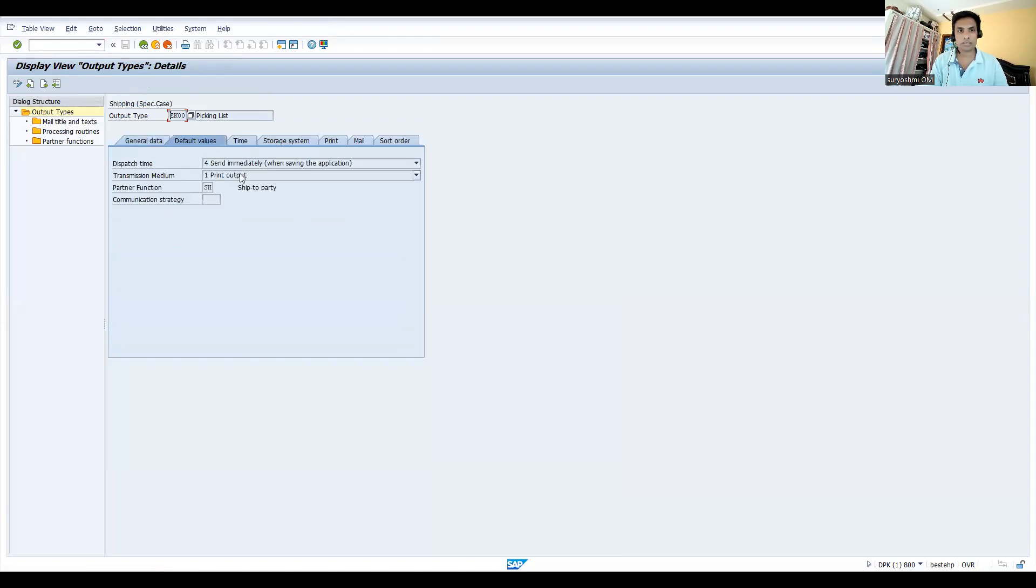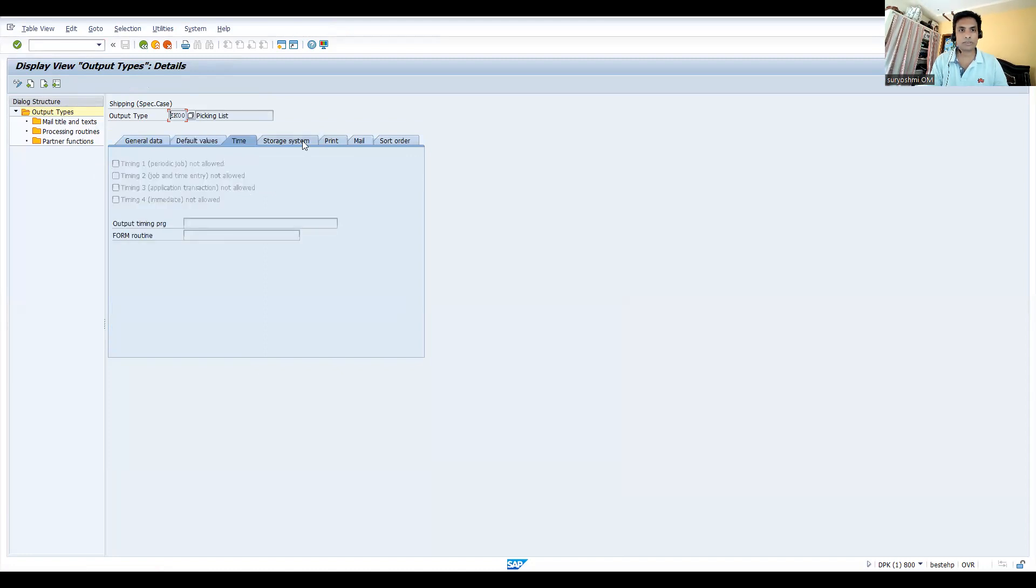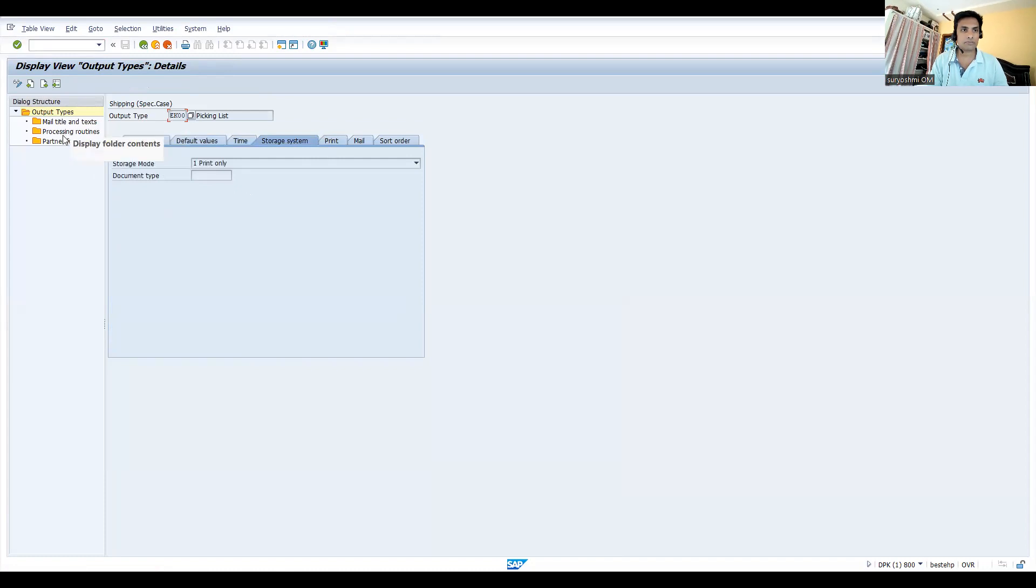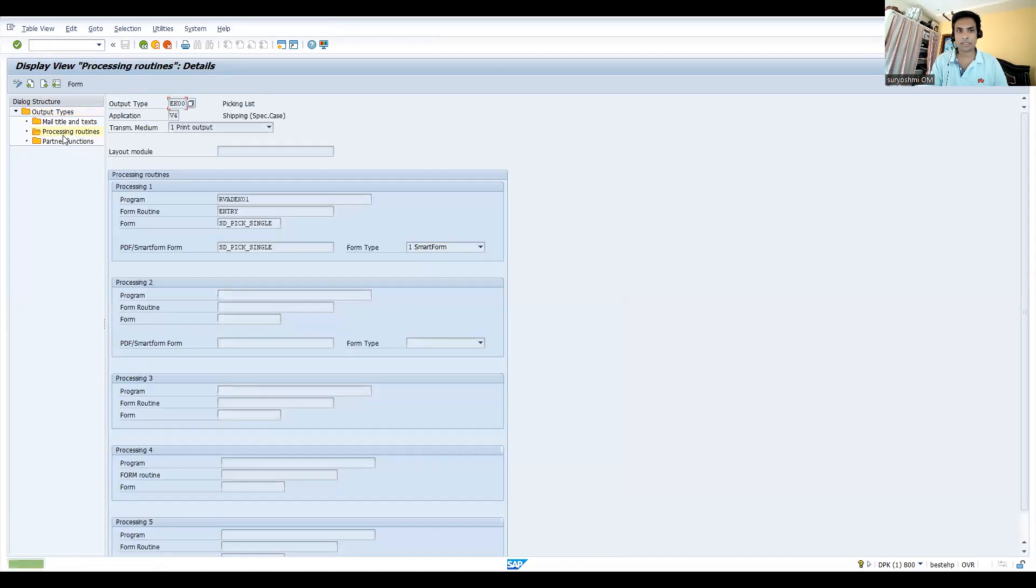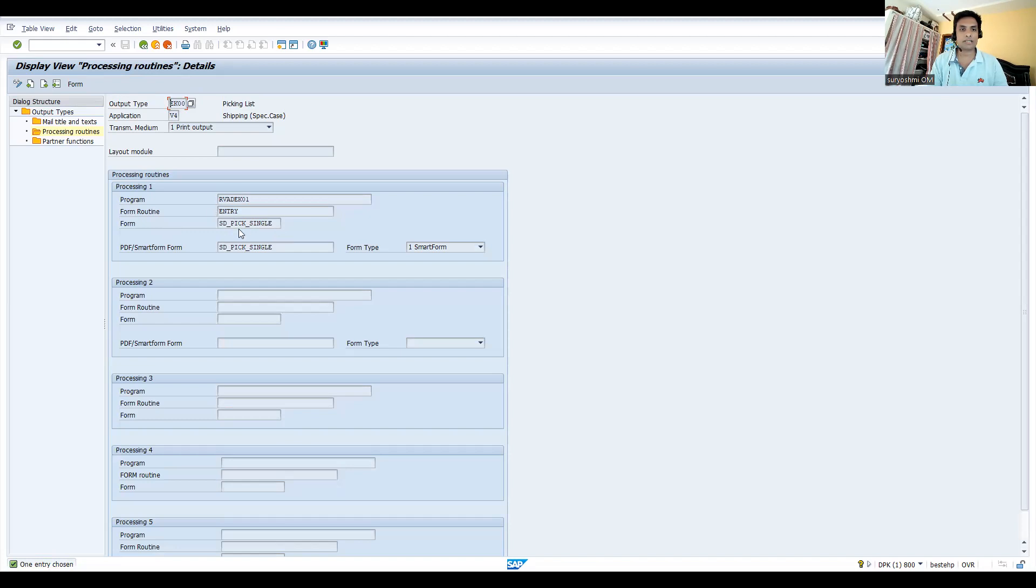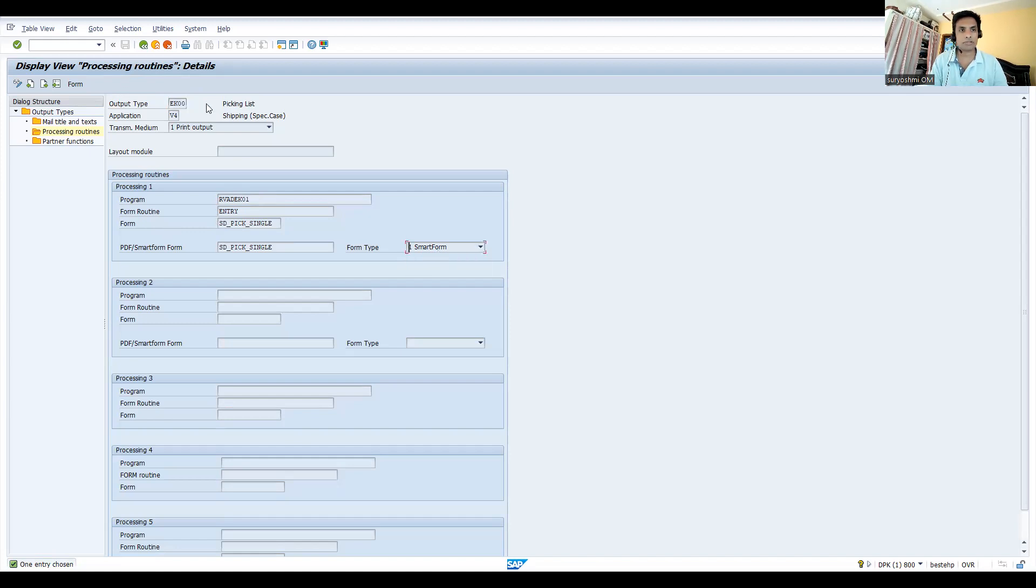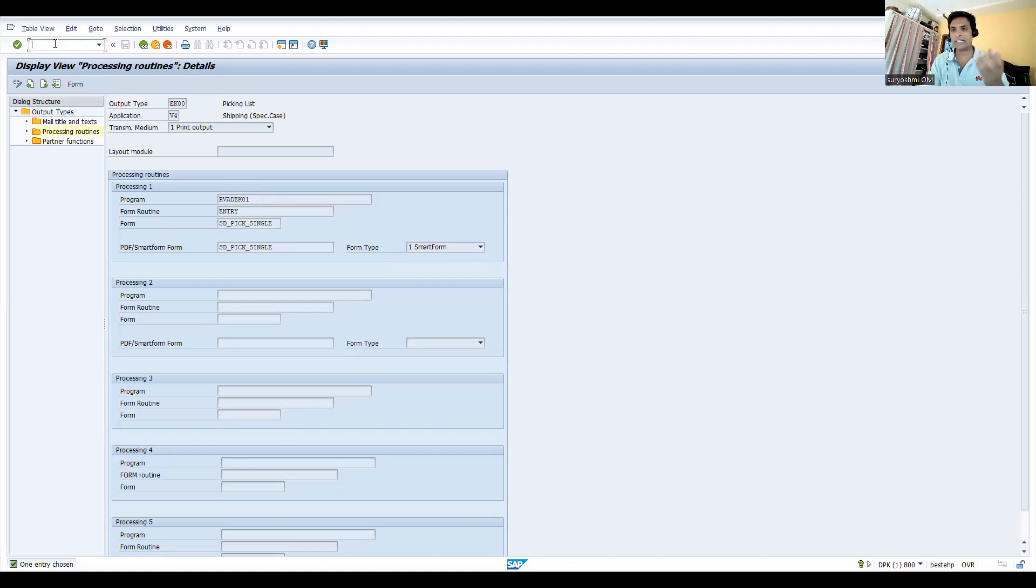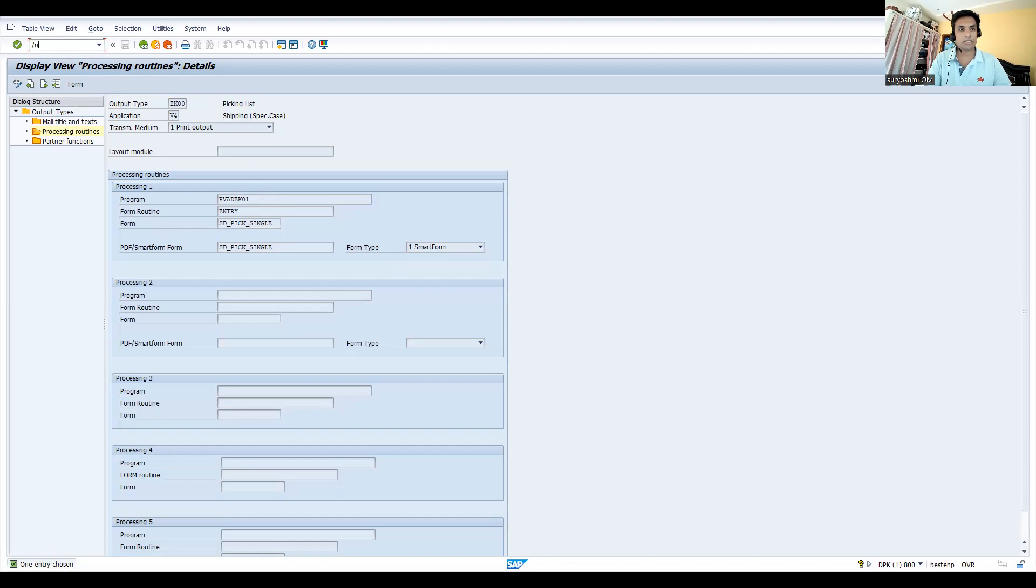If you see the processing routines, SD_PICK_SINGLE - this is the program. Three or four kinds of programs will be there, so either smartphone or PDF, you can see the pick list. Now let's see automatic picking whether it happens or not.